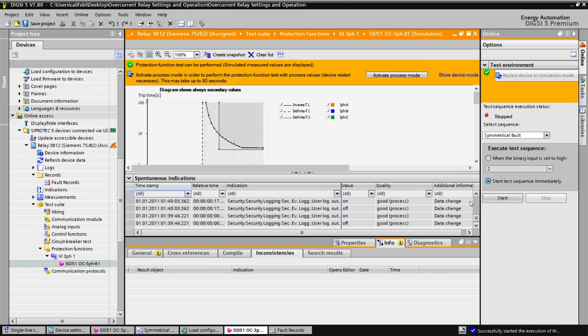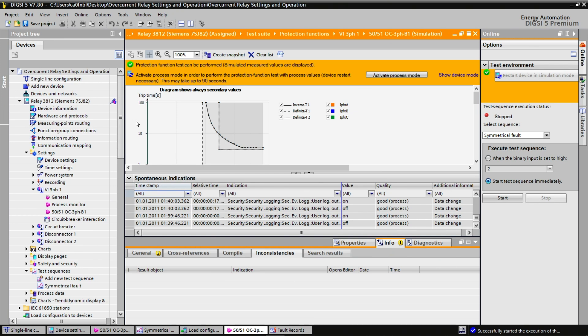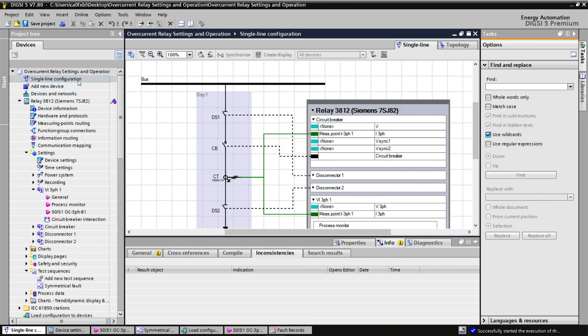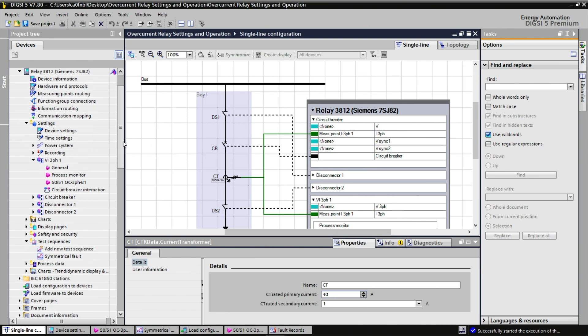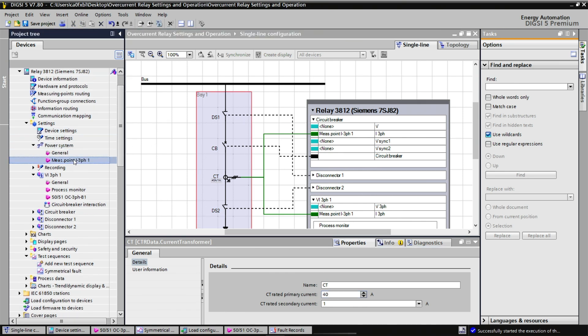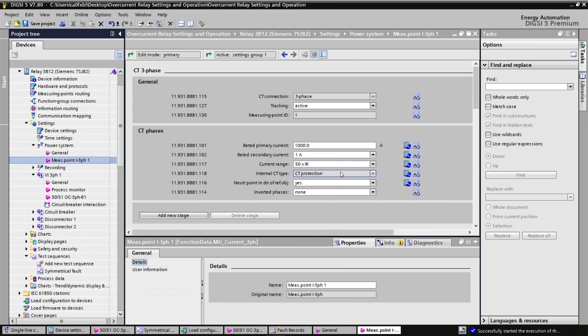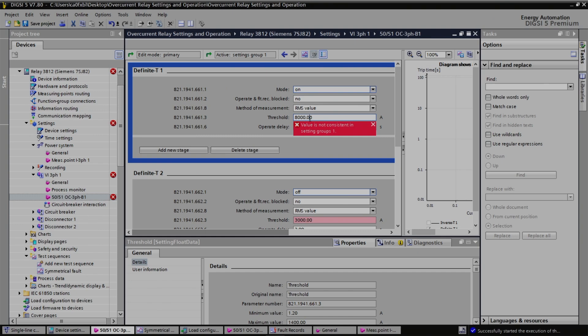The next section of the exercise brings back the example of a power transformer that is protected on both sides by functions 50 and 51 DT. To mimic this situation, we need to change the current transformer ratio. Instead of having 1000 to 1, we will enter a ratio of 40 to 1. There will be some inconsistencies in the project until I change the values here to matching values.